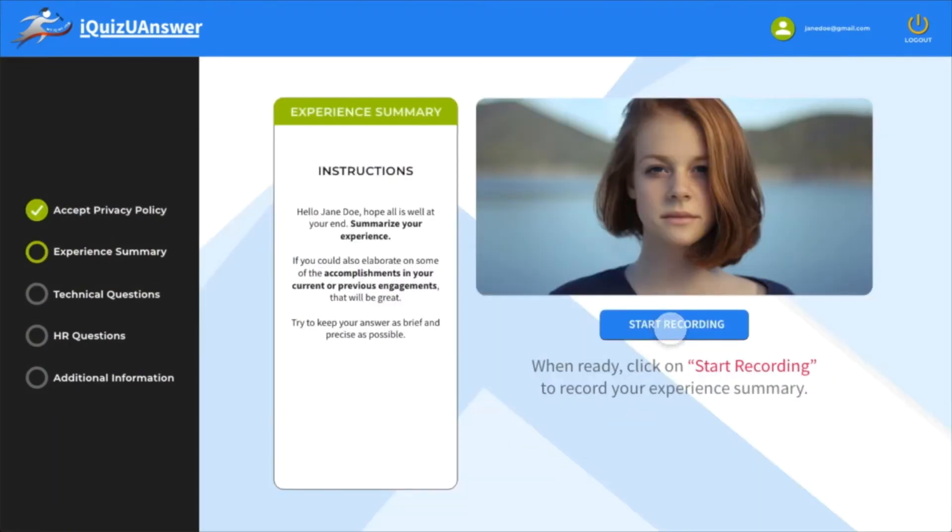This screen is where you can talk about your experience and accomplishments. There is no time limit, but according to our research, a three minute introduction is most optimal.